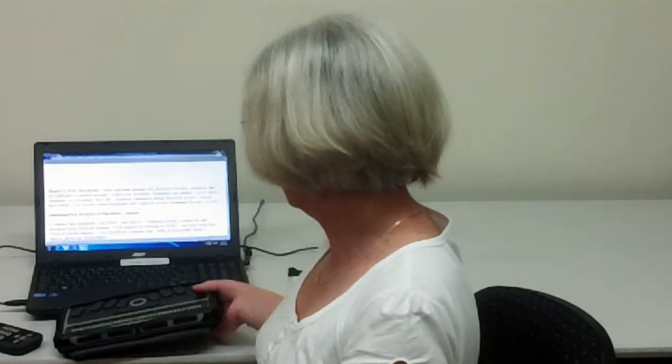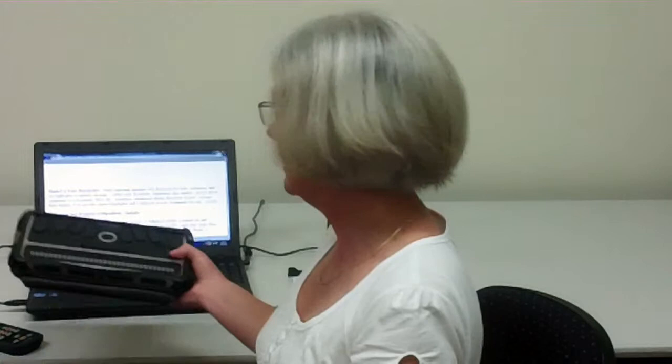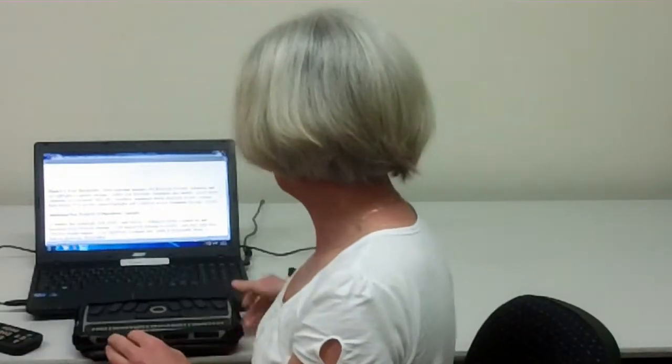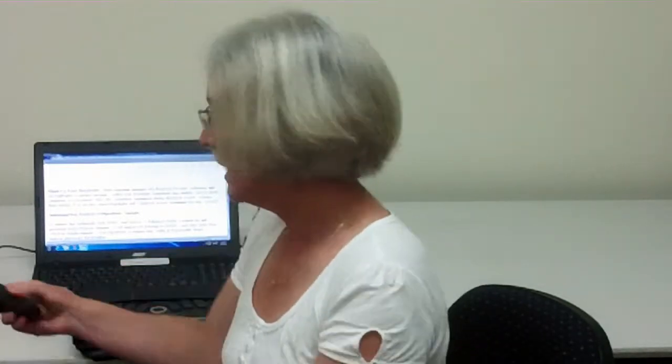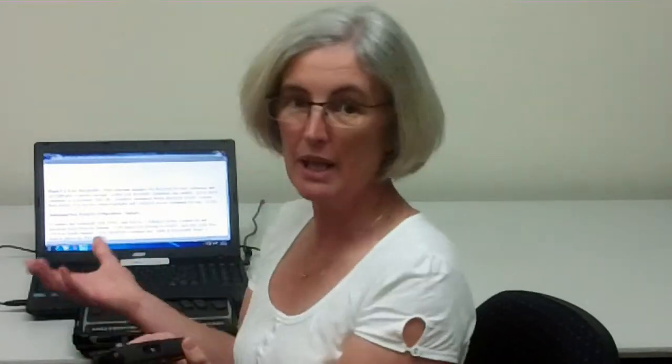One thing they might want to use the scanned document with is a braille note which has a refreshable braille display or other electronic braille devices. They might want to put it on their computer and use JAWS or perhaps put it on a Victor Reader stream and listen to it. There are a few different options that I haven't mentioned.